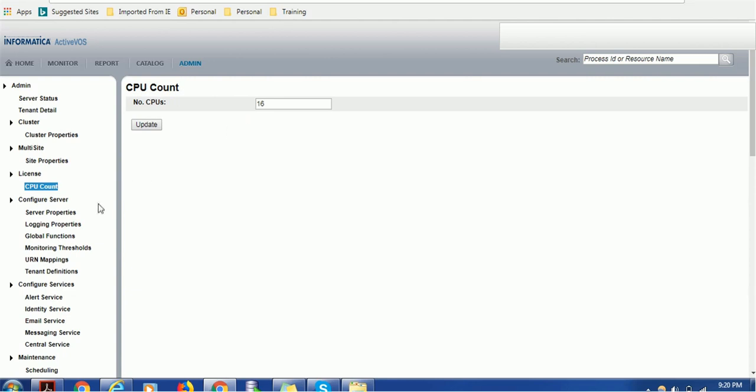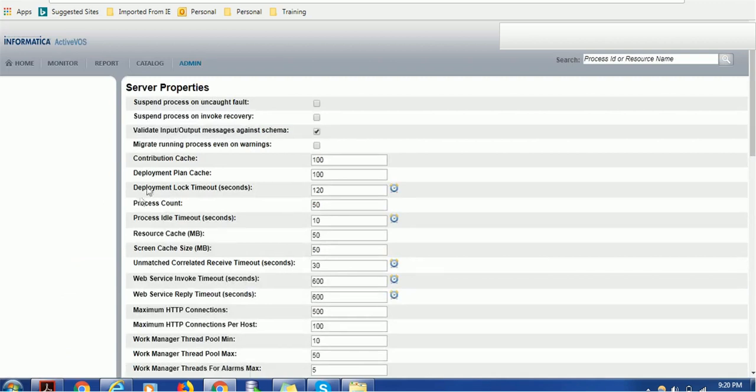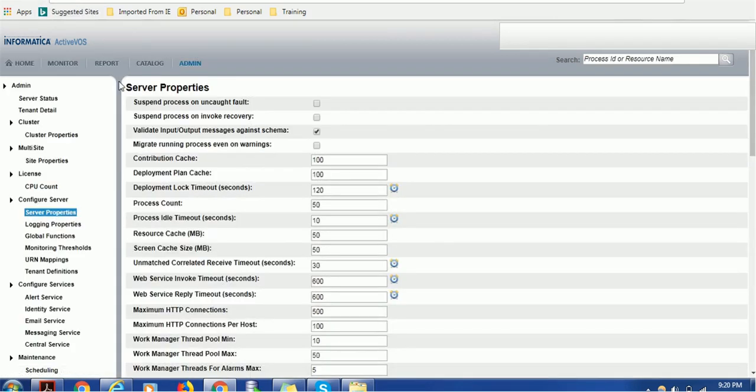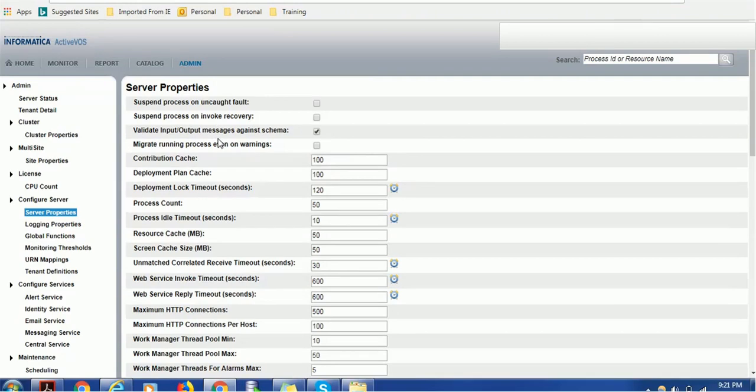What are the server properties? These are the server properties you might have seen in my earlier tutorials. I'm repeating in this session so you can have a better idea. Properties such as suspend process on uncaught fault, suspend process on invoke recovery - those are administration properties that enhance the performance of your Activos.